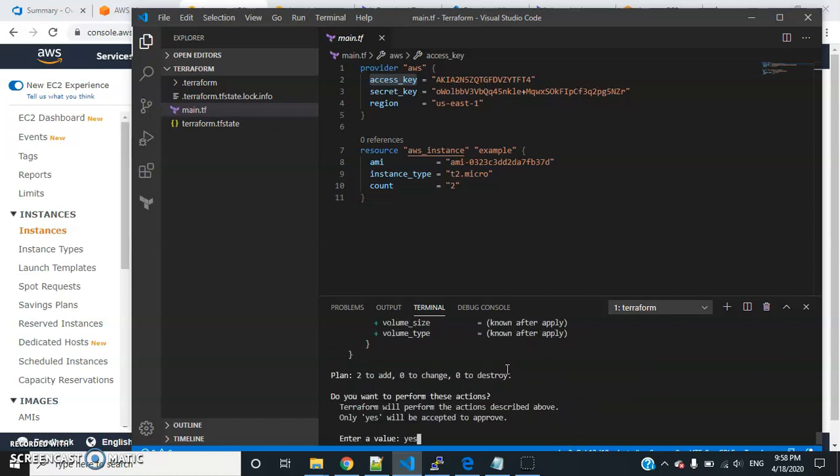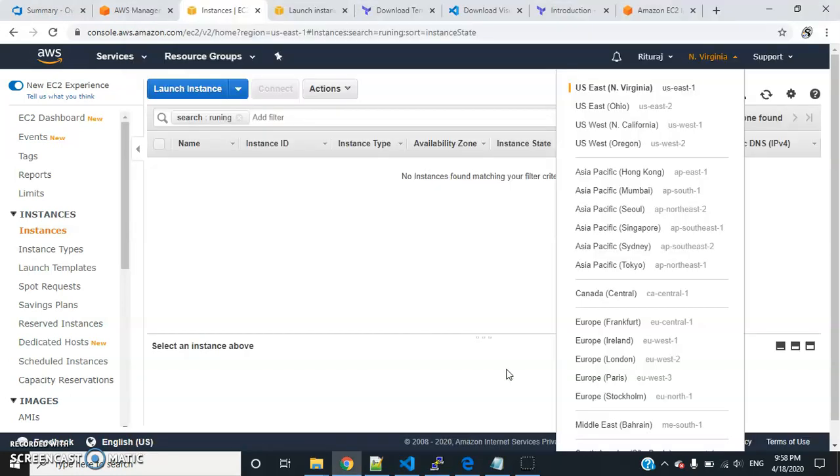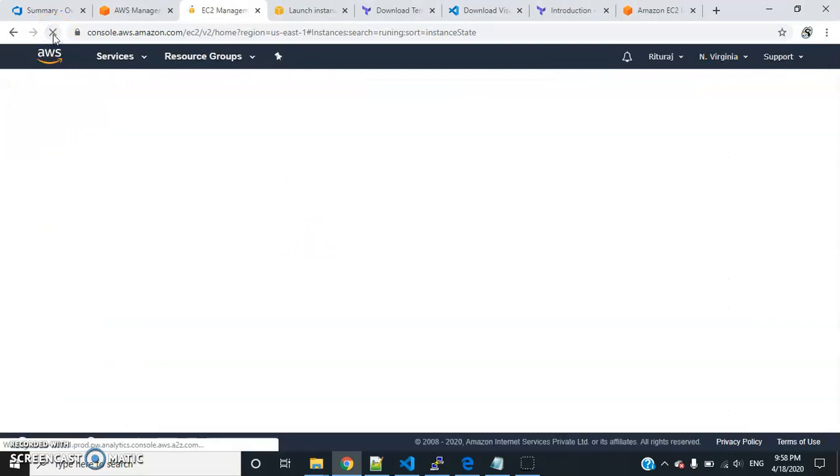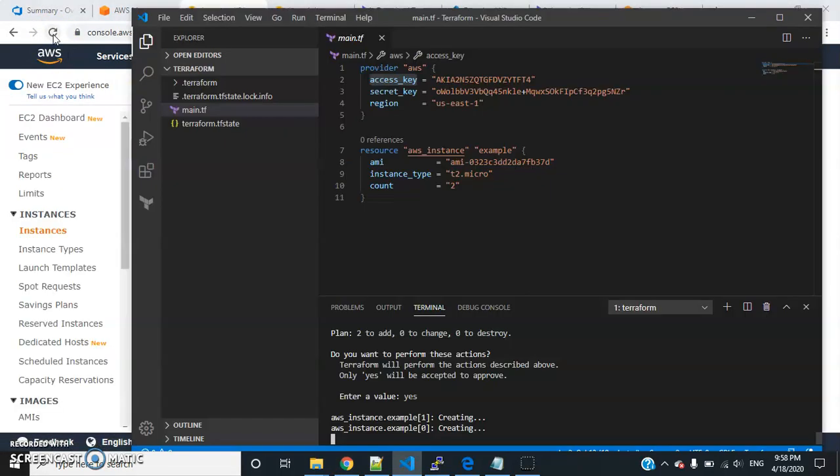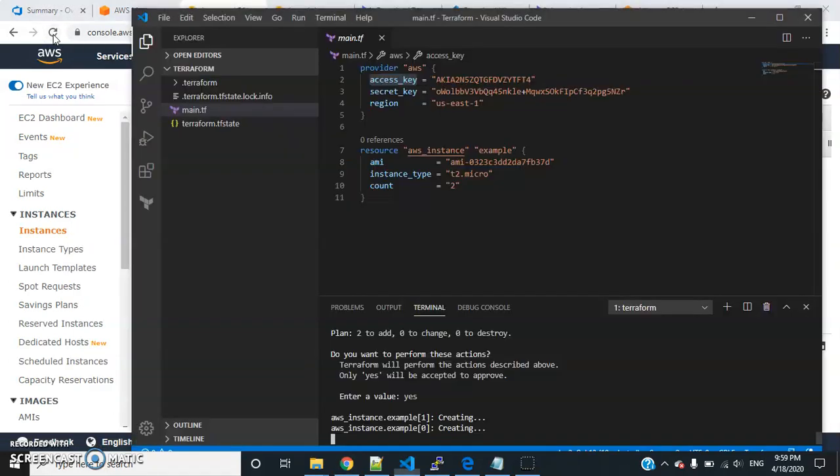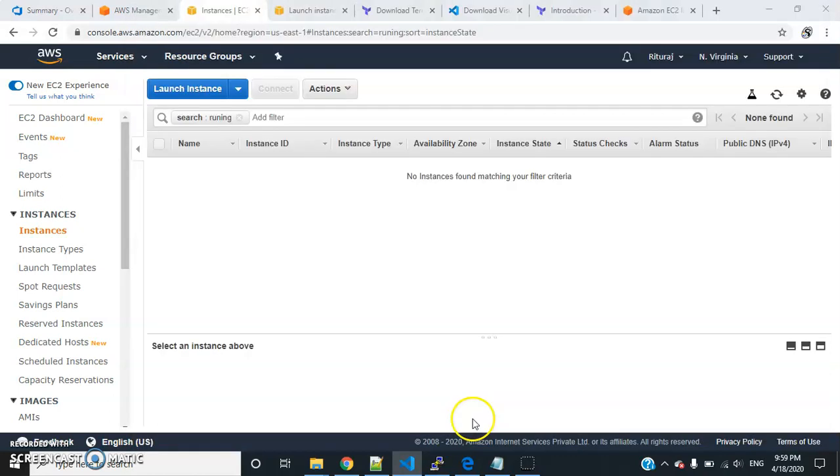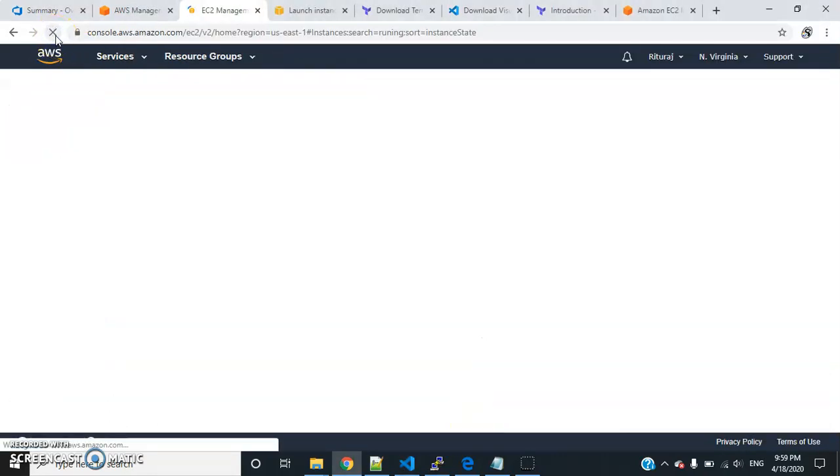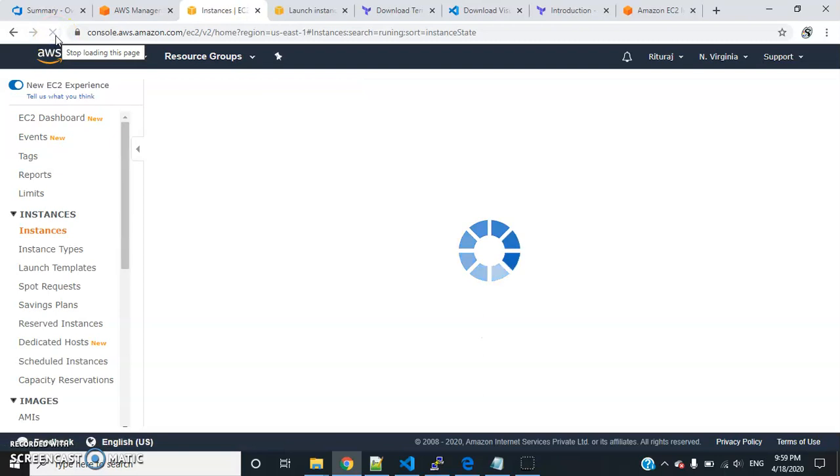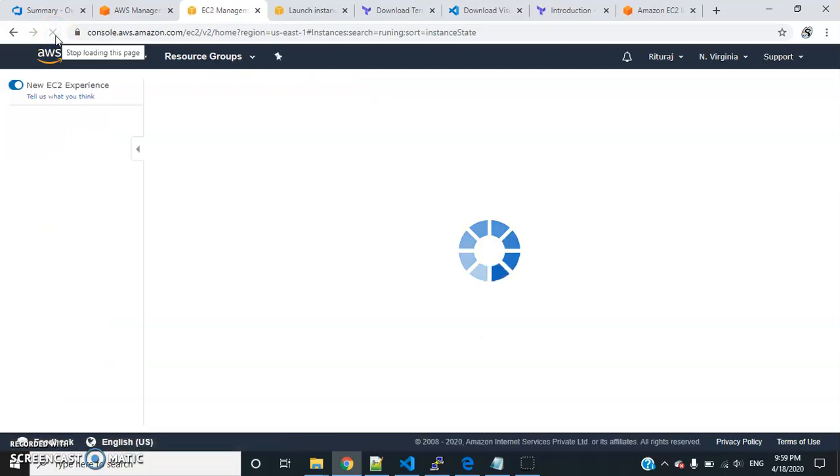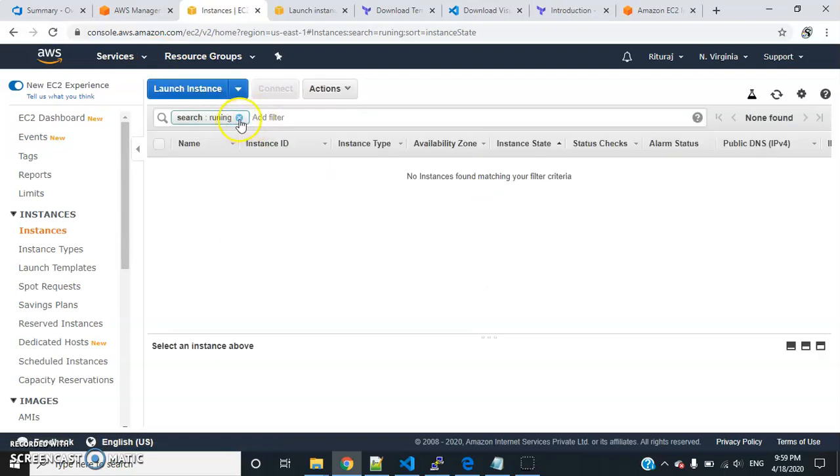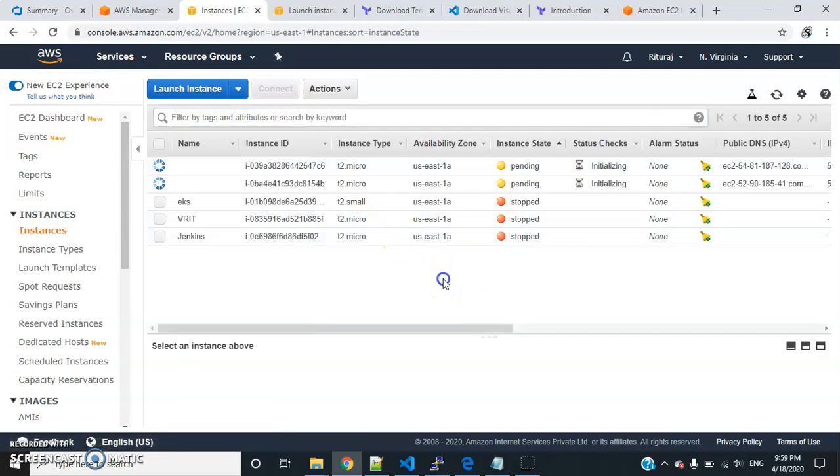Then you can go to your AWS console and see it has started creating. So just wait for some time.